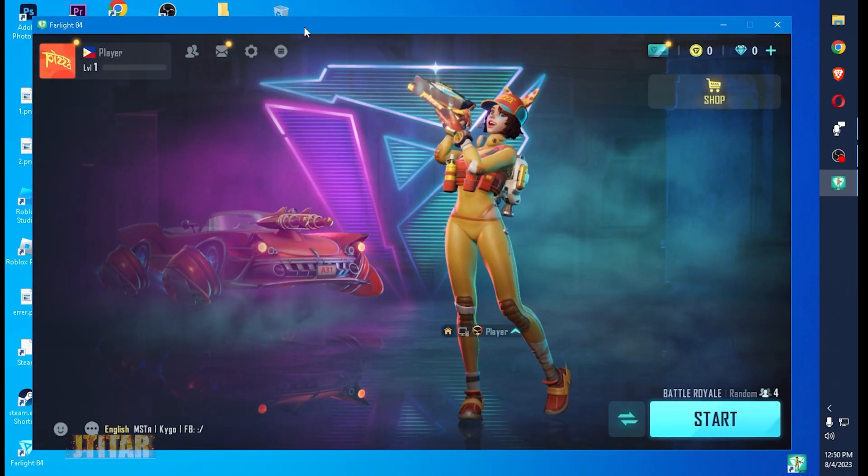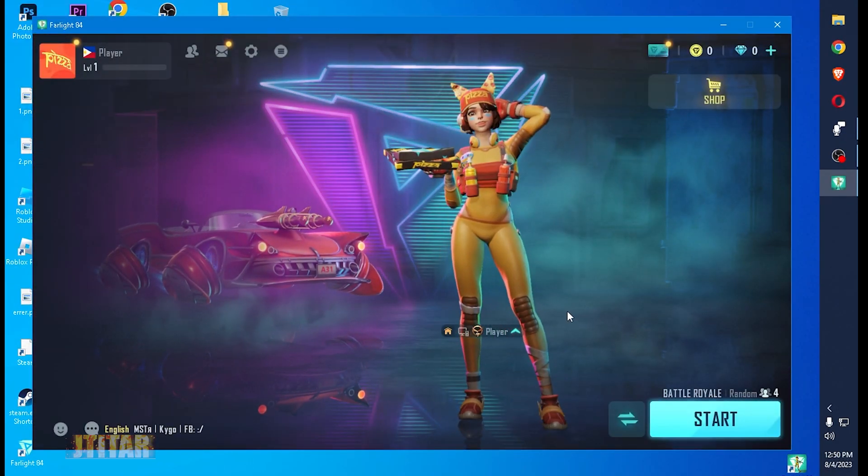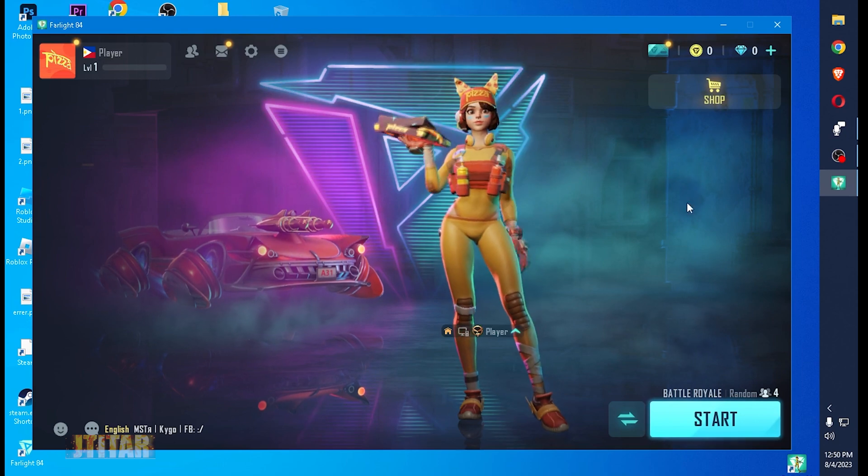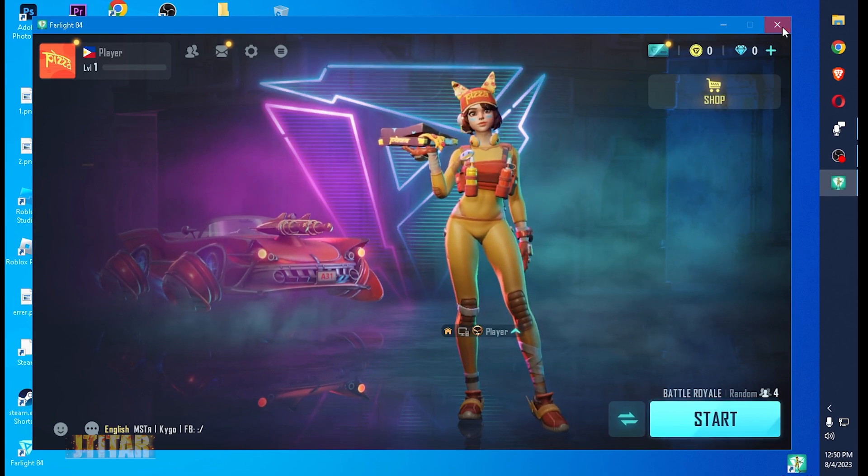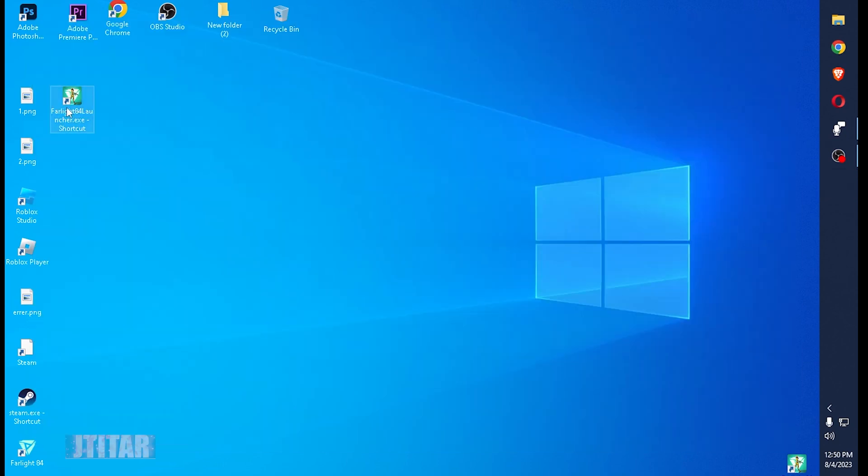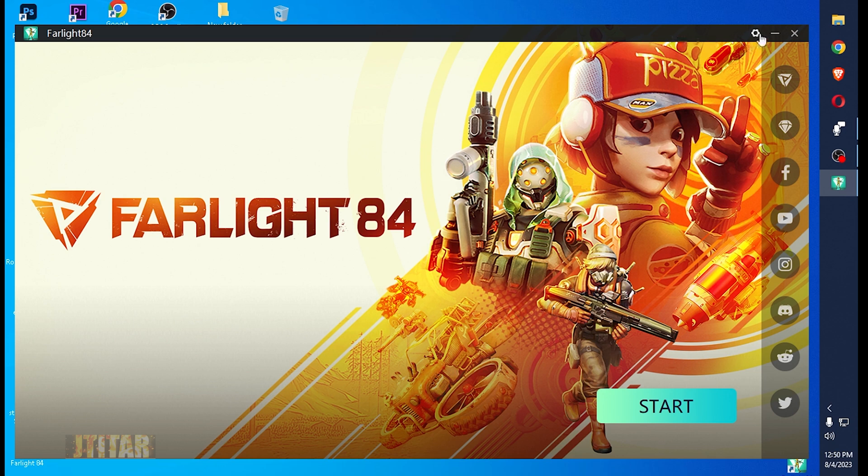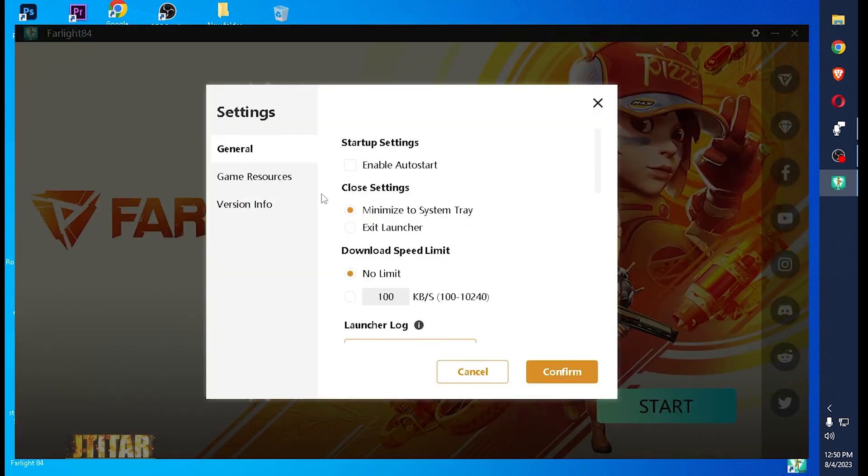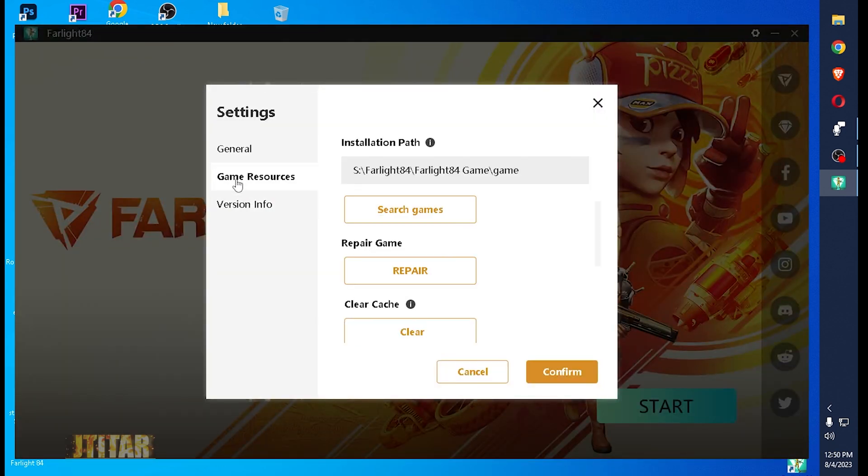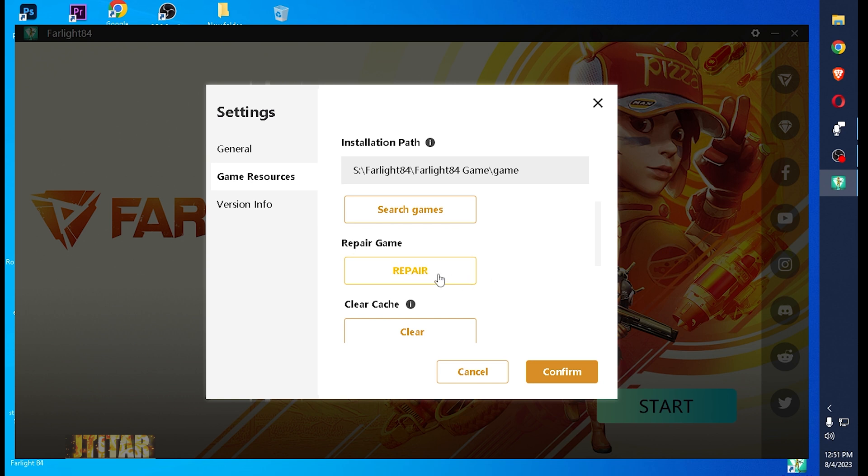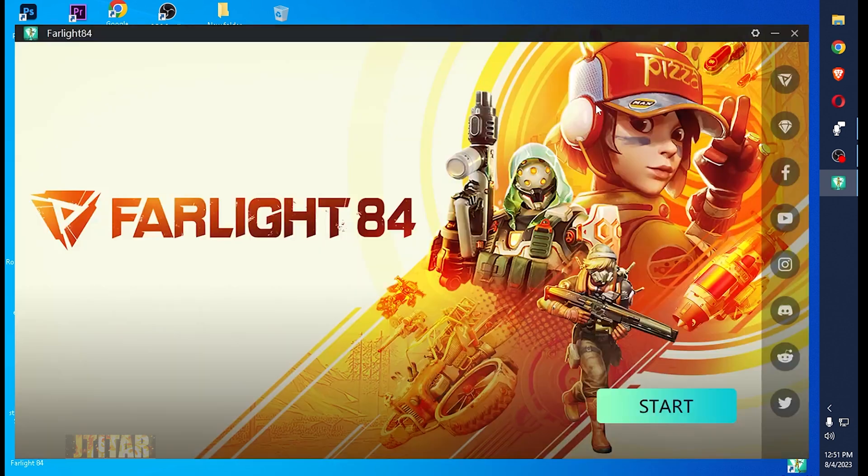So in order to fix the error, you need to verify. A quick recap. In order to verify, open your Farlight on the dashboard. Go to the settings on the top right corner. Click the settings. Go to the game resources. Click repair. This will take a few minutes because it needs to download the data again. And hit the confirm. That's all. Thank you.